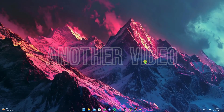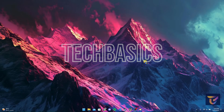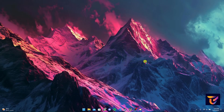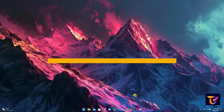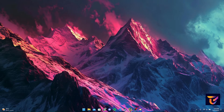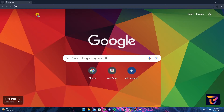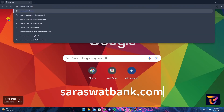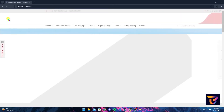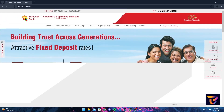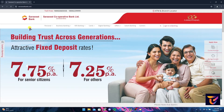Hey, welcome back to another video of Tech Basics. In this video we are going to learn how to log in to your Service With Bank account. First of all, open up your preferred web browser. At the address bar, type in servicewithbank.com and click enter. After that, you'll be directed to the official home page of Service With Bank.